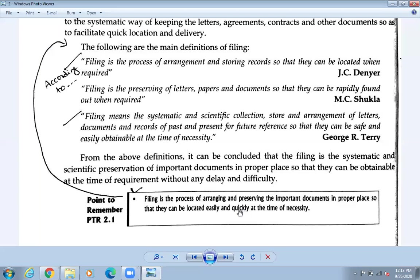Filing is the process of arranging and preserving important documents in a proper place so that they can be located easily and quickly. You must keep the file in a proper place where you can easily get the documents. Filing is that safe place where things must be located easily at the time of necessity.